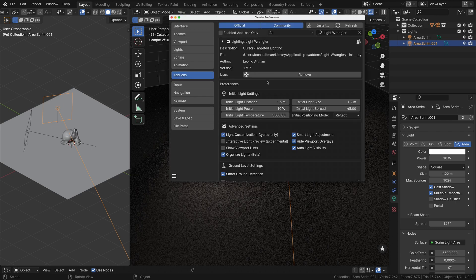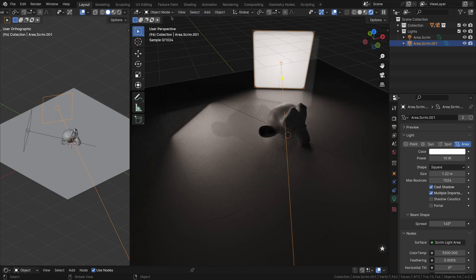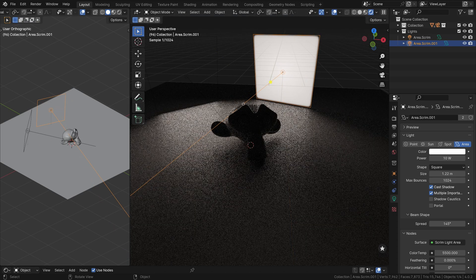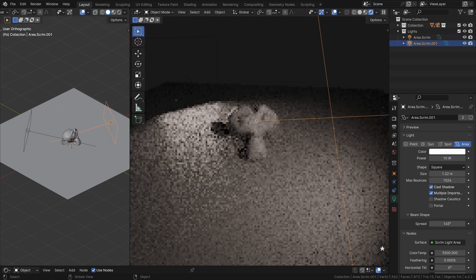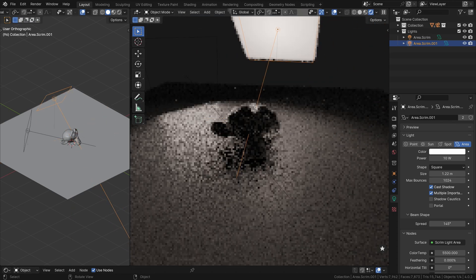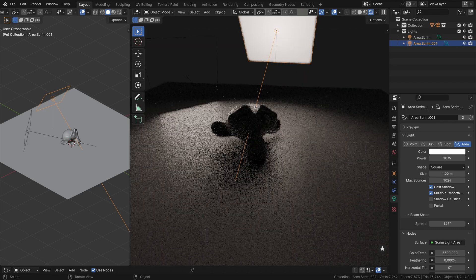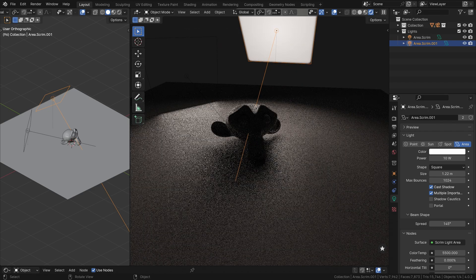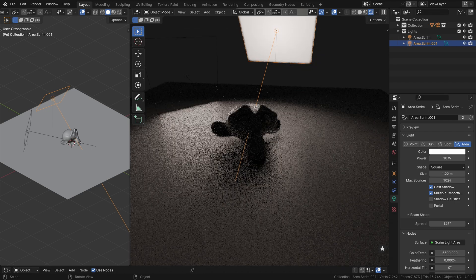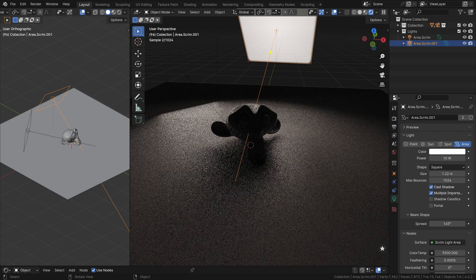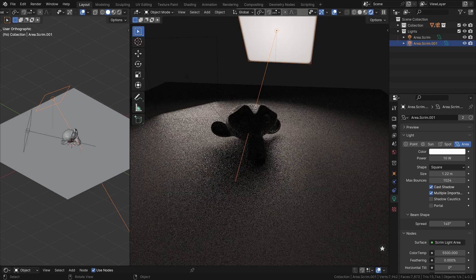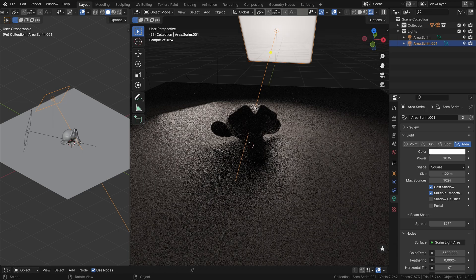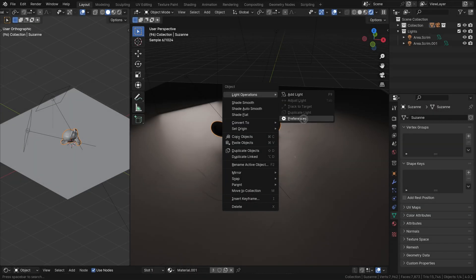Distraction Free Interactive Mode: Upon entering the Interactive Light Positioning Mode, Light Wrangler automatically hides all viewport overlays, such as axes, grids, and control elements. This distraction-free environment allows you to concentrate solely on the aesthetic aspects of your lighting setup, ensuring precise adjustments and optimal results.